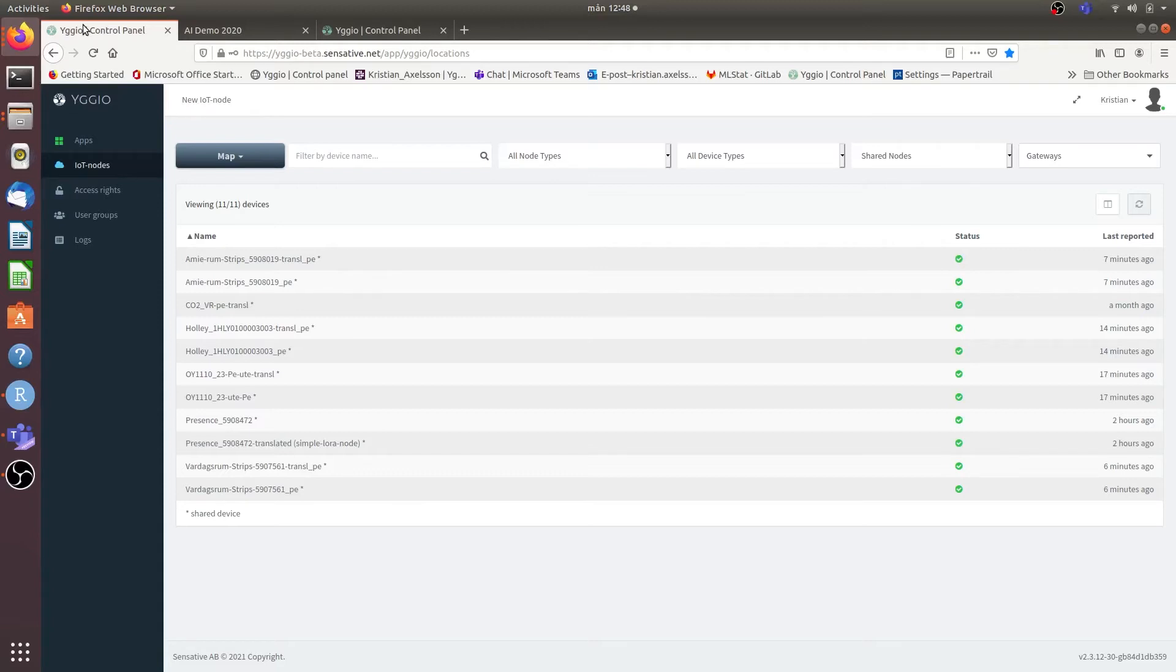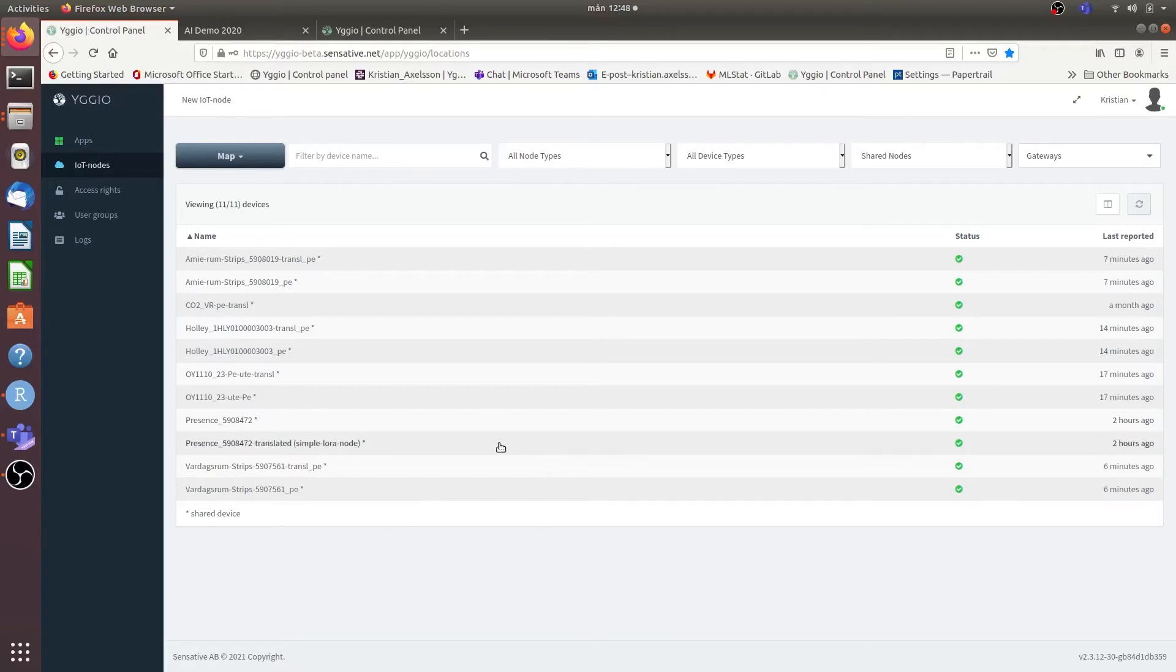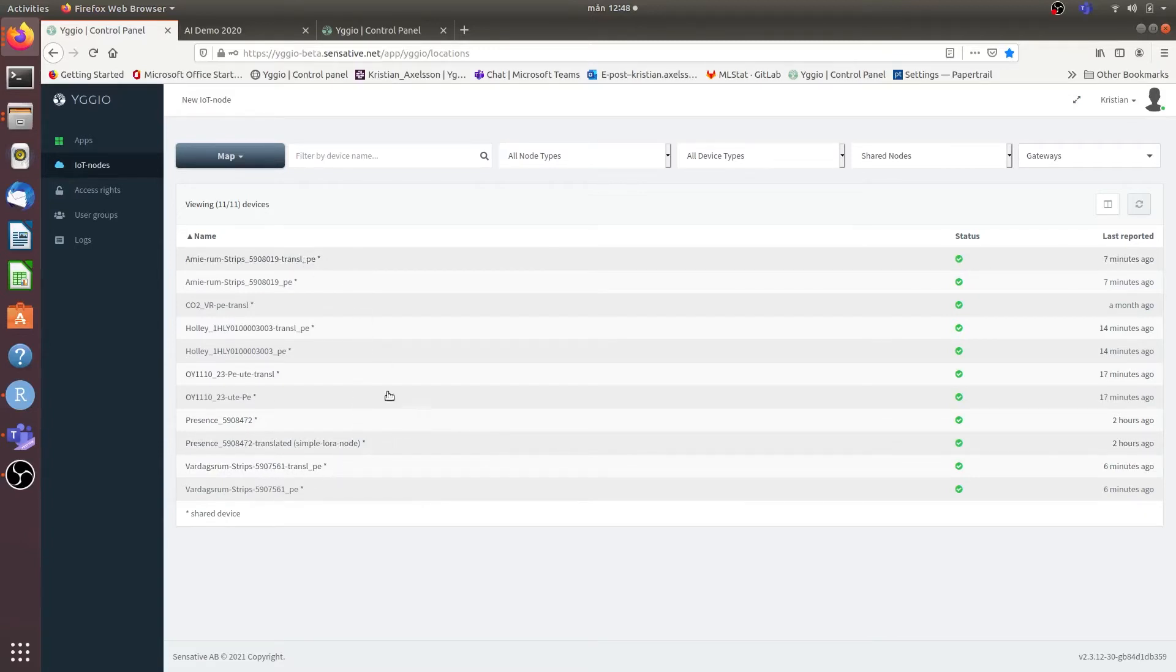So we're going to start off at UGU 2 where my dear colleague Peter Borman has shared some of his sensors that he has in his house or in his own home. And for demonstrative purposes we're only going to look at two of these sensors, namely Vadox's room and Amy's room.